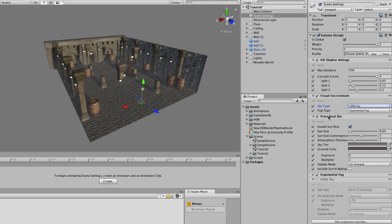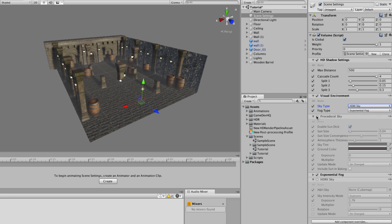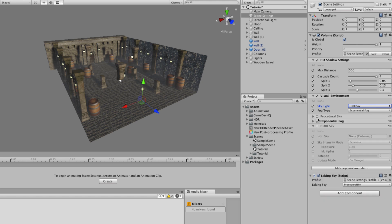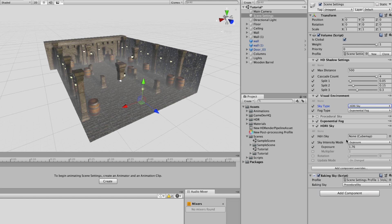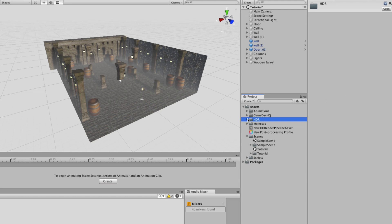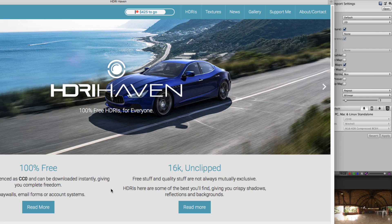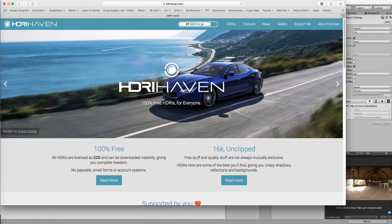We're going to go ahead and work with an HDR Sky. This procedural sky, even though it's turned on, is kind of pointless — there's really no reason to have it, so we can turn it off or delete it. To bring in an HDR Sky, it needs a cube map. A great website called HDRI Haven — just go ahead and check it out. Greg creates these great-looking HDRs.